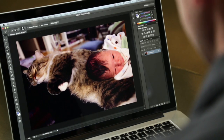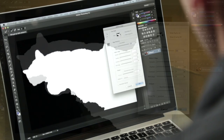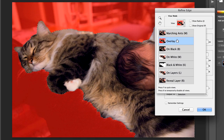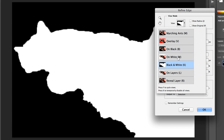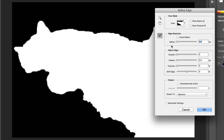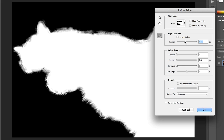The next step is to come up to Refine Edge. Within Refine Edge, I have a lot of different ways of previewing my selection. We're going to go with black and white so we can clearly see what's going on. I'm going to increase my radius — let's take it up to around 12 and a half. You'll know you've hit the sweet spot when, on an image like this, you're seeing individual strands of hair. It's obviously doing a great job of isolating the area you want.